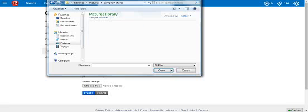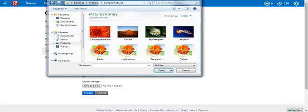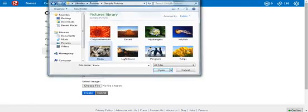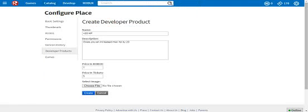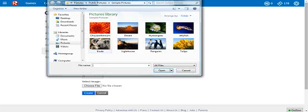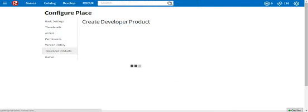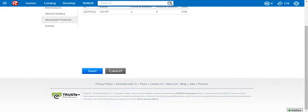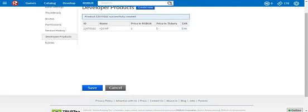I'm just going to go ahead and use one of the sample pictures from my computer. Koala, we've got to go with a koala. Once you have your image selected and upload, you can upload it and create it.